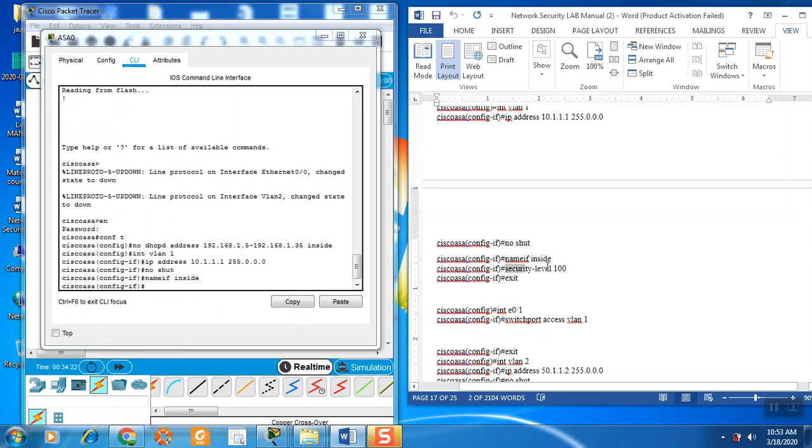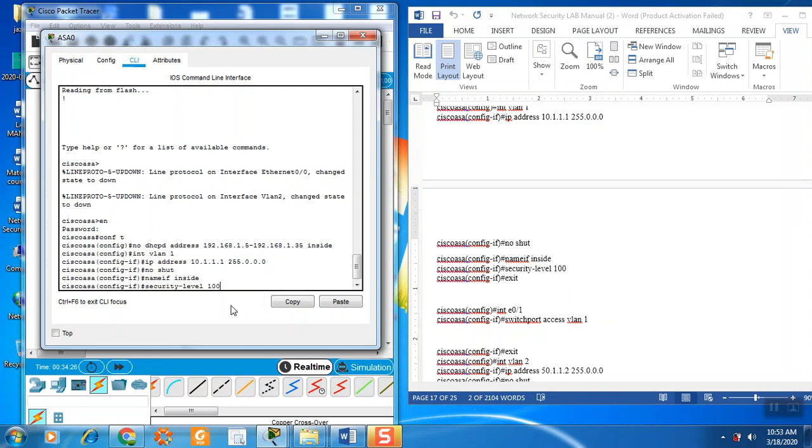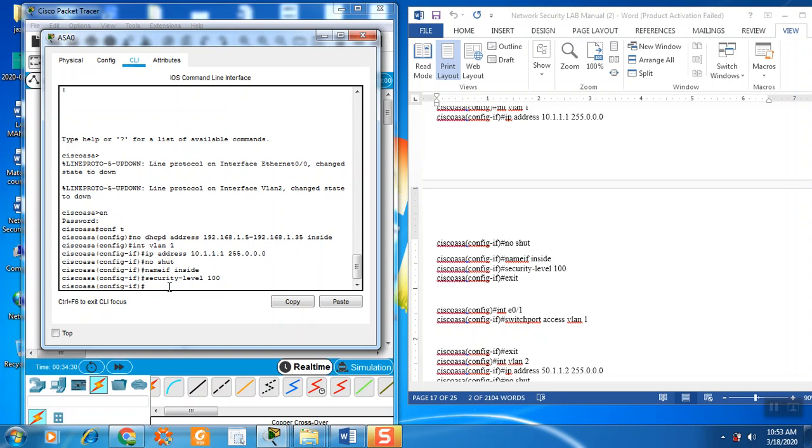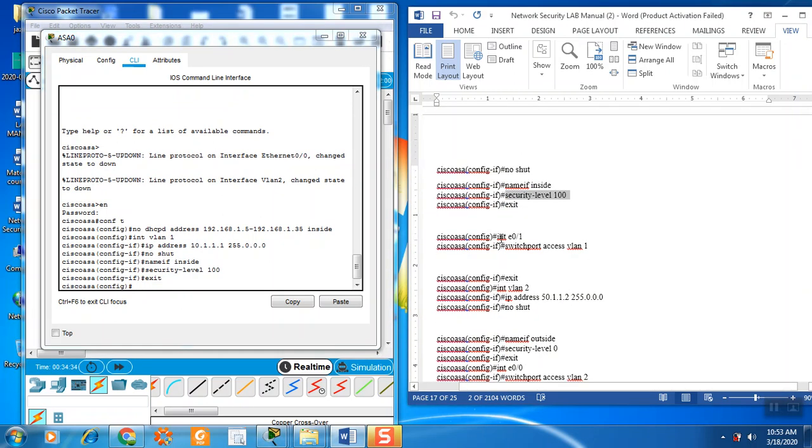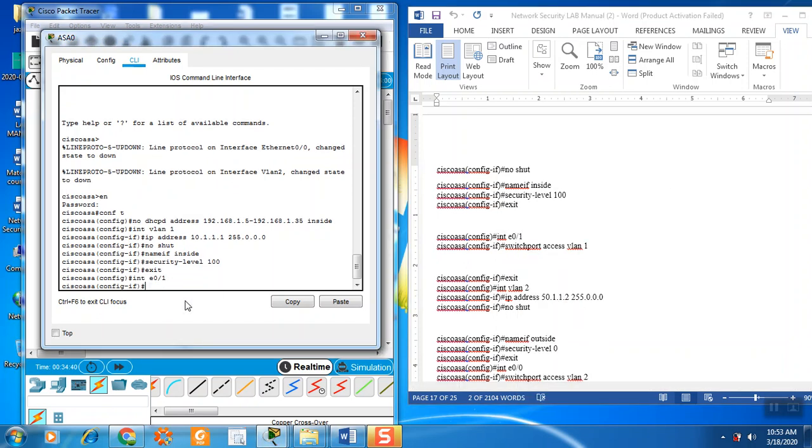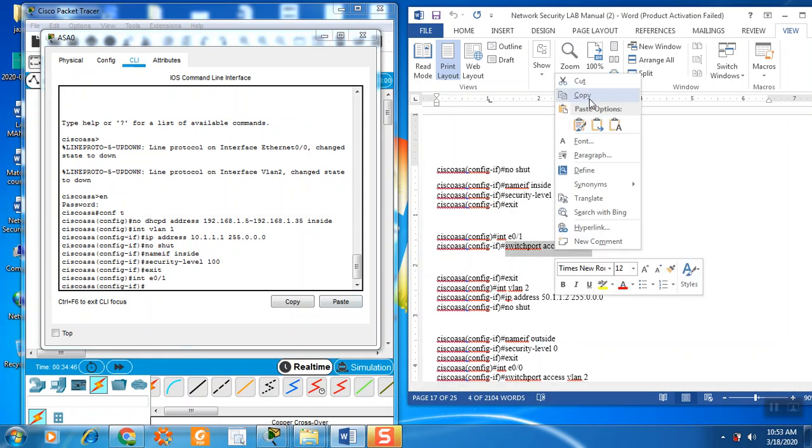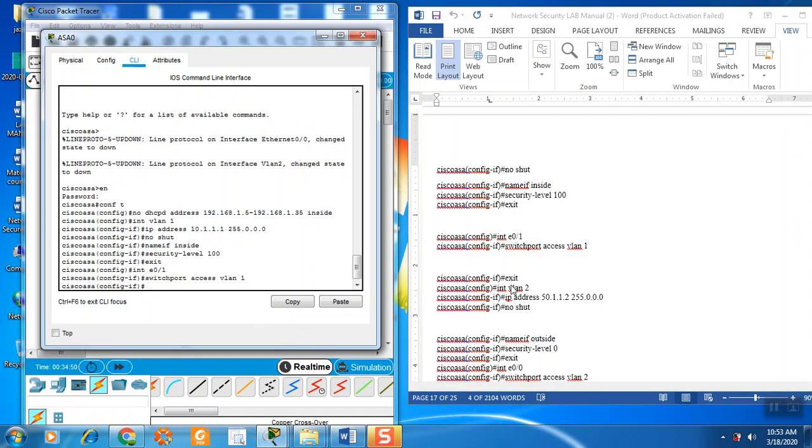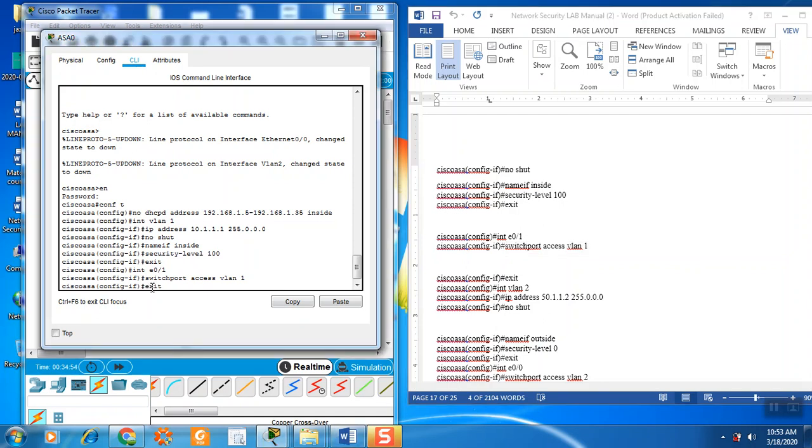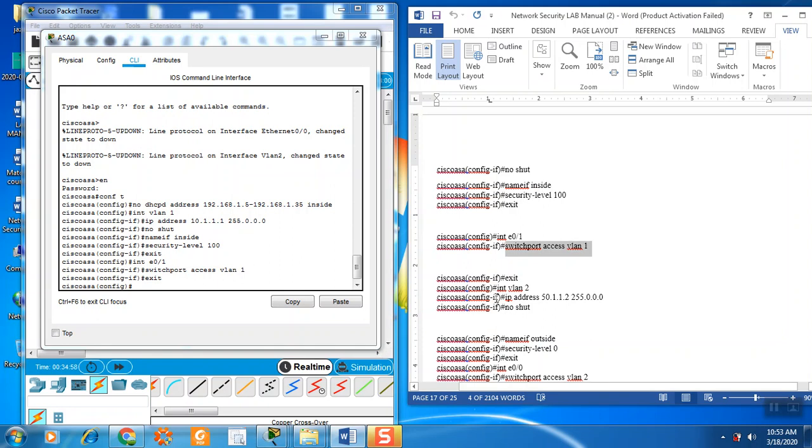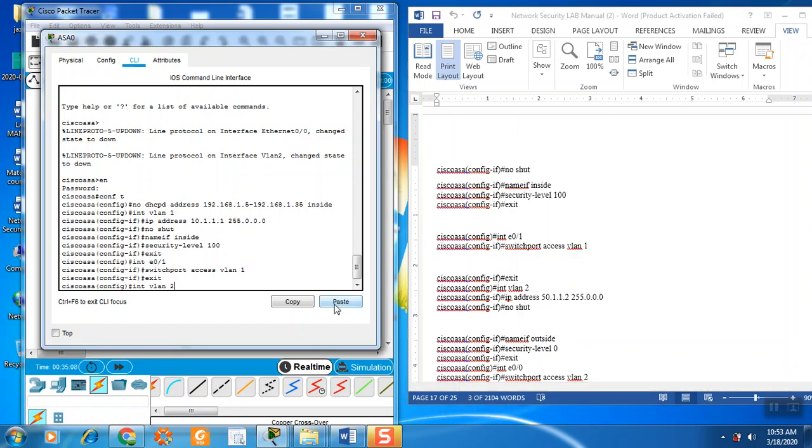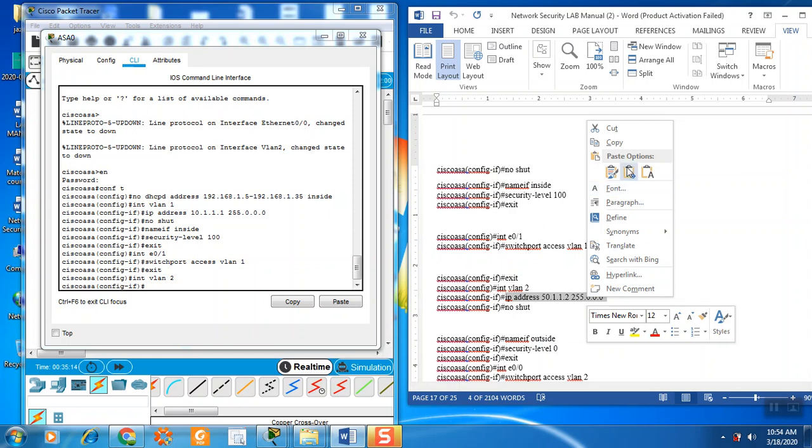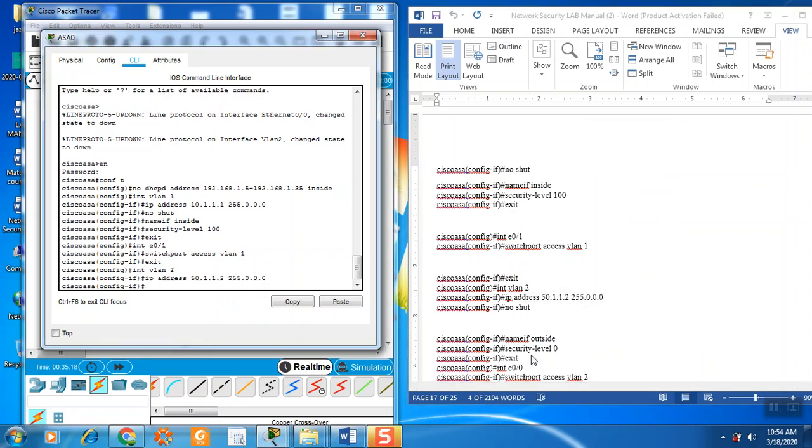I am the security level. Then exit. Then go ethernet zero. And then I will switch port VLAN. And again exit.